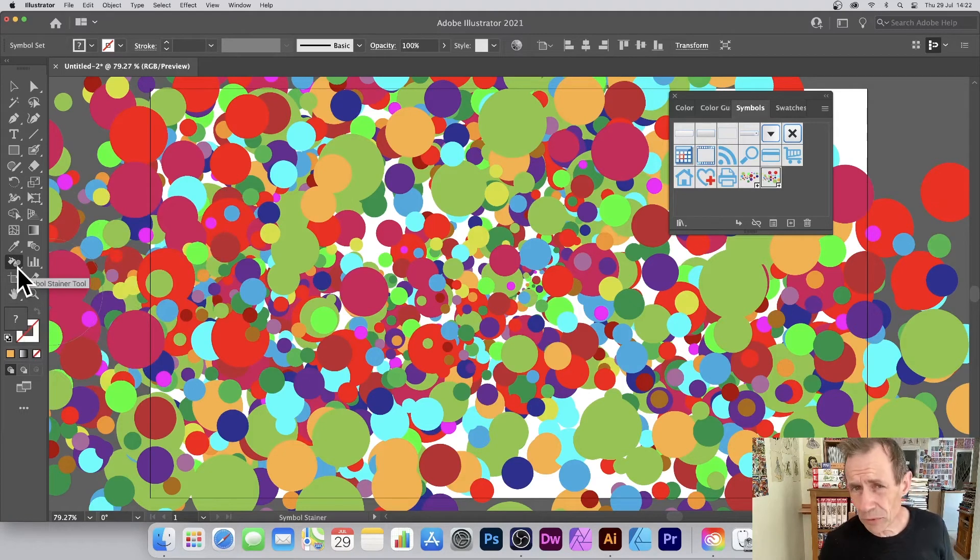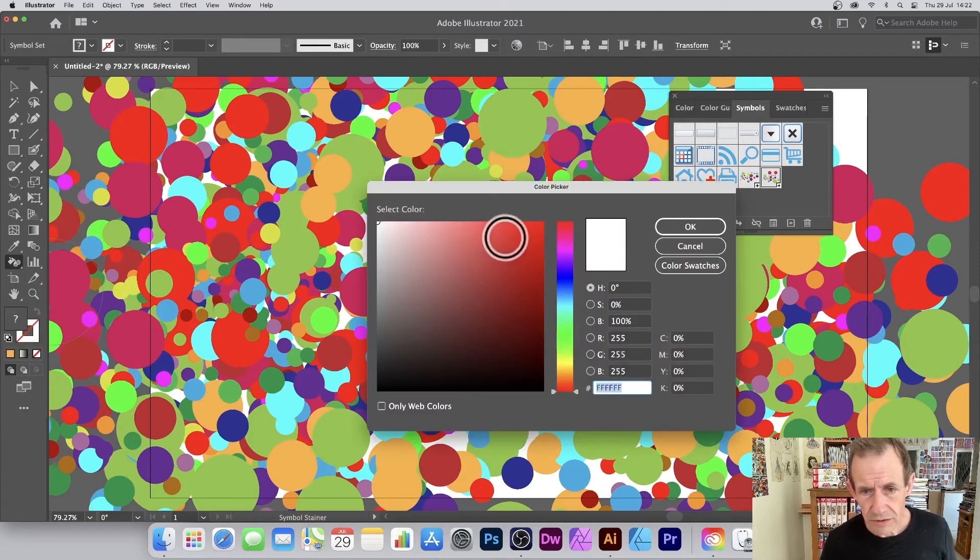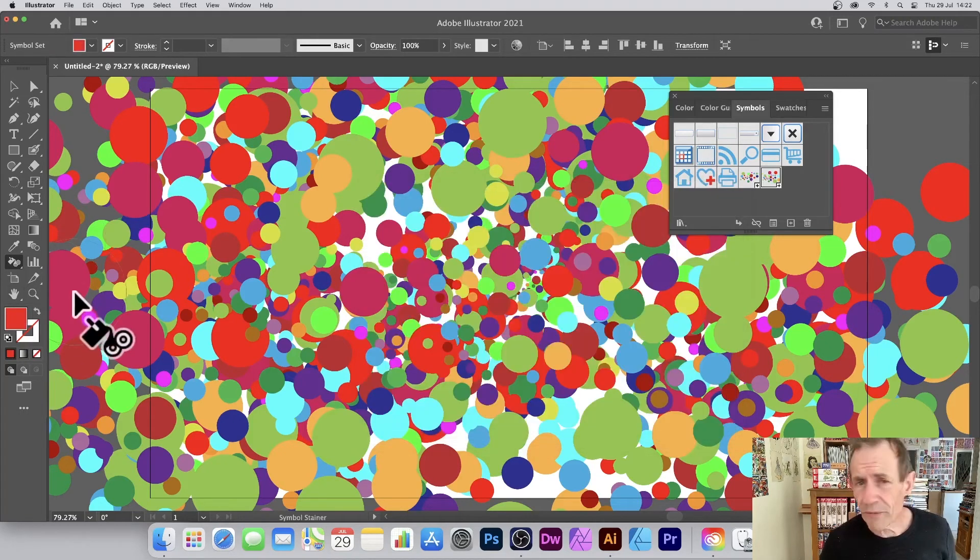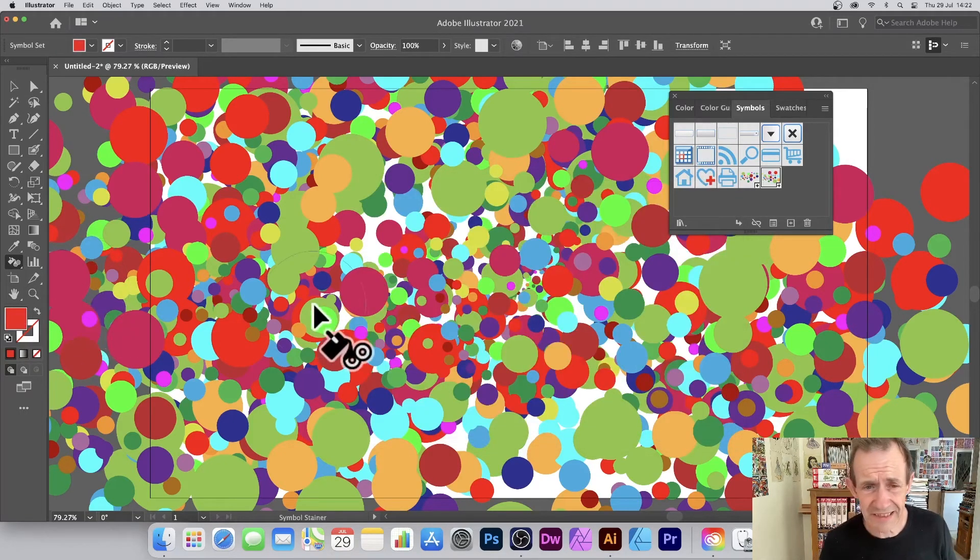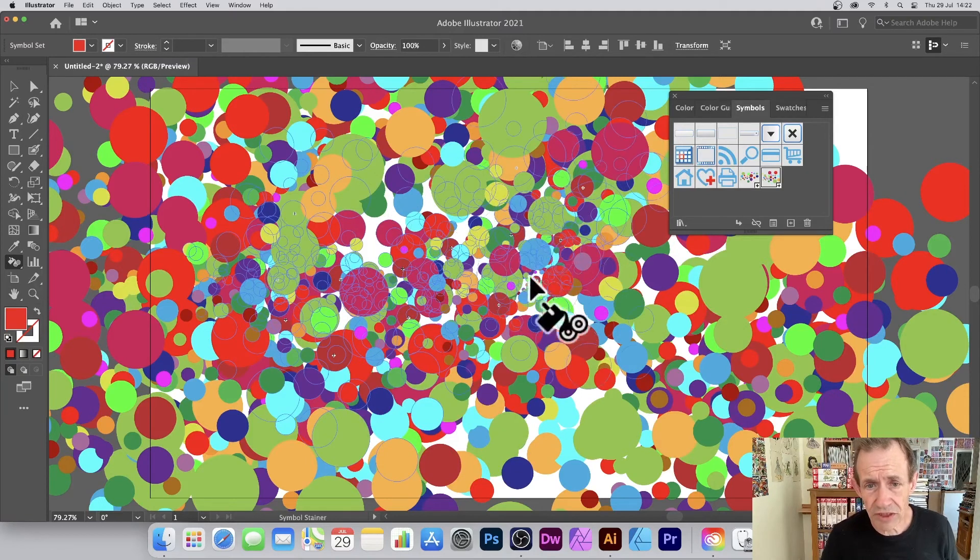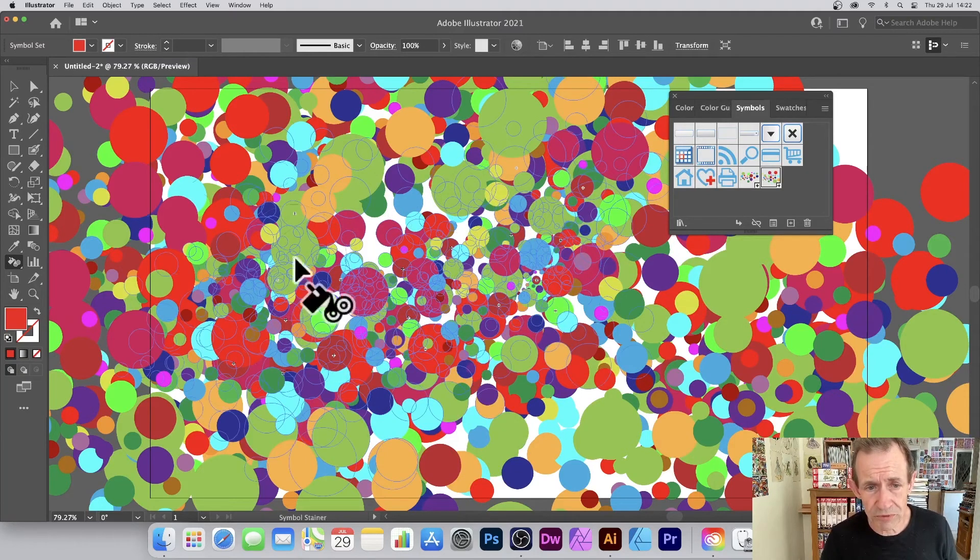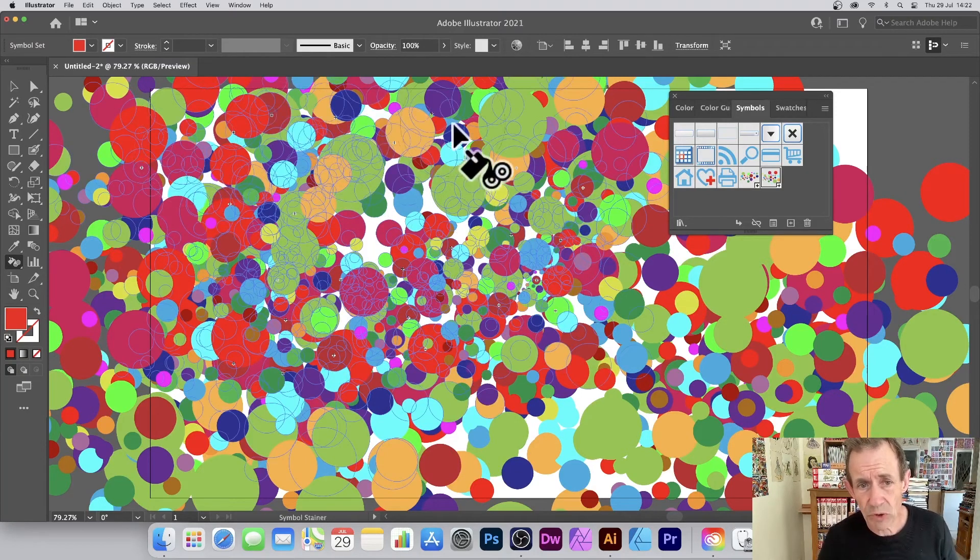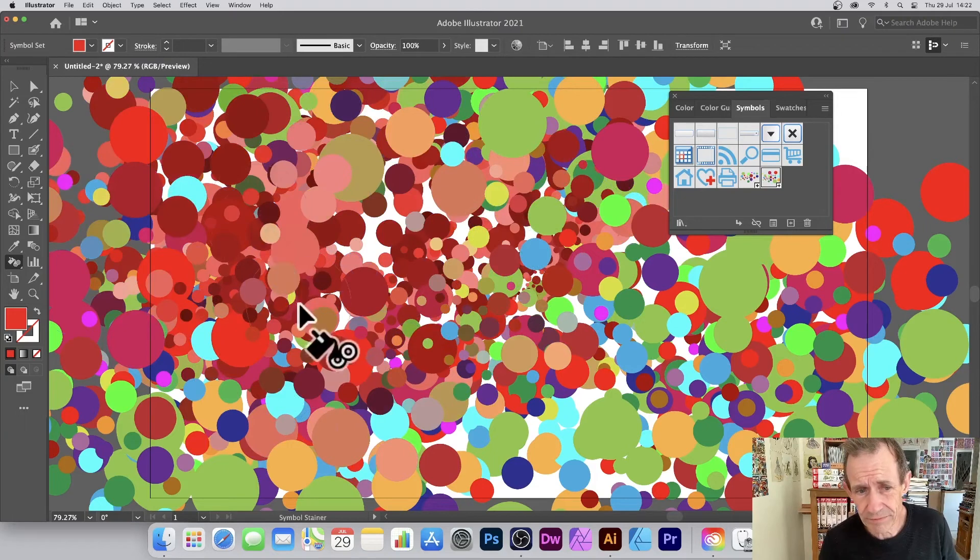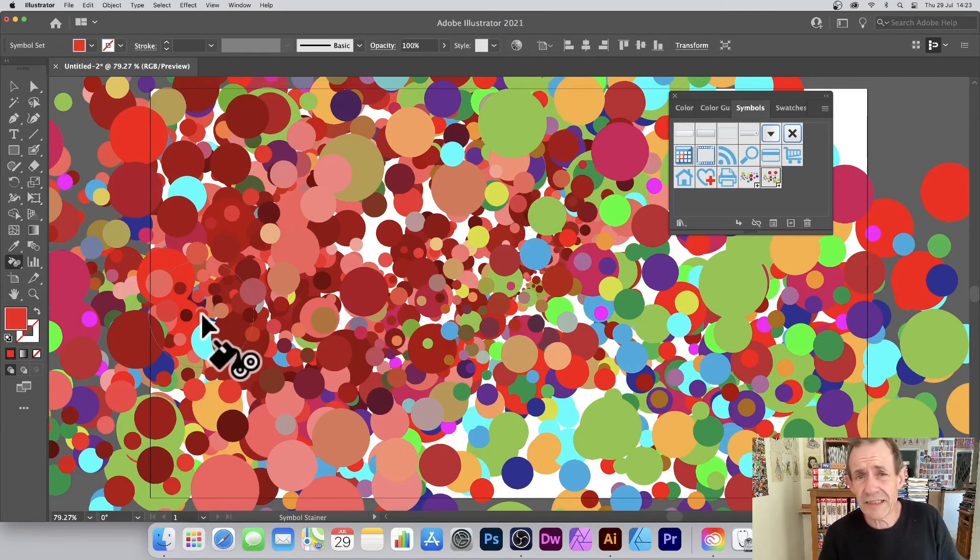Go to the symbol stainer tool. Change the fill color to red or blue or green, etc., and simply apply it across. All the blobs will go closer to red or green, etc. So a variety of designs can be quickly created using the blob brush converted into a symbol.